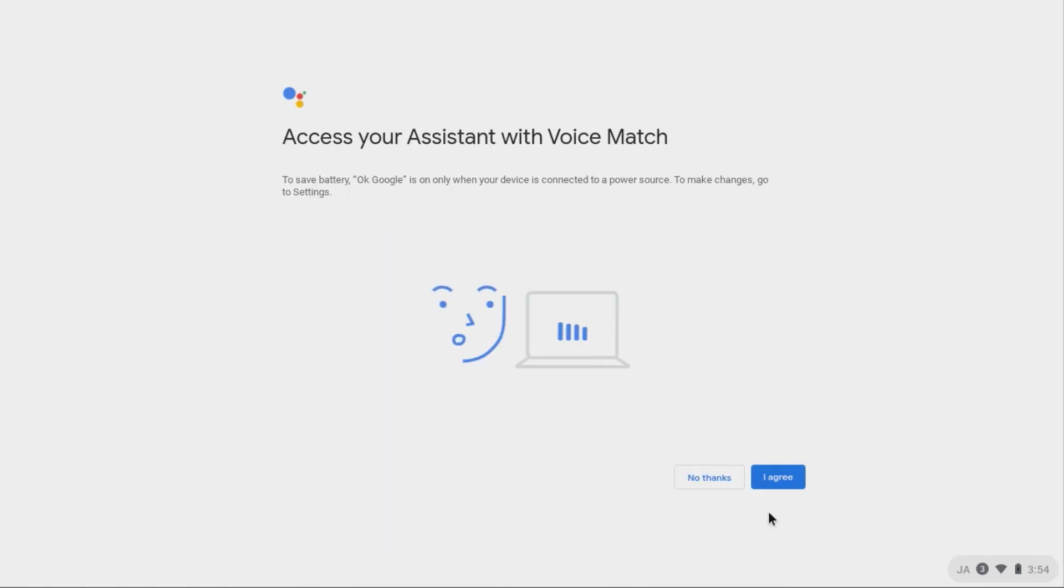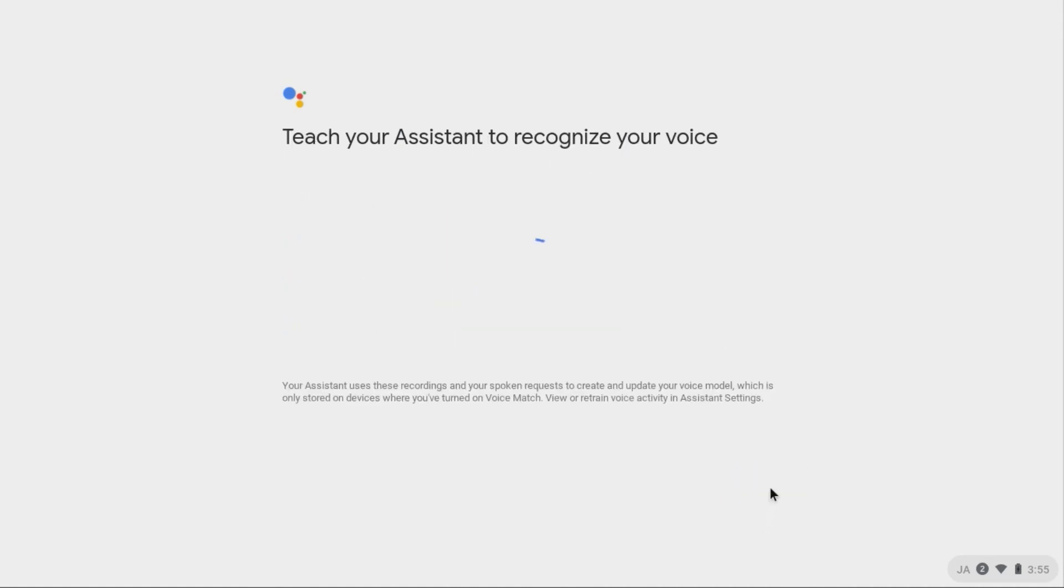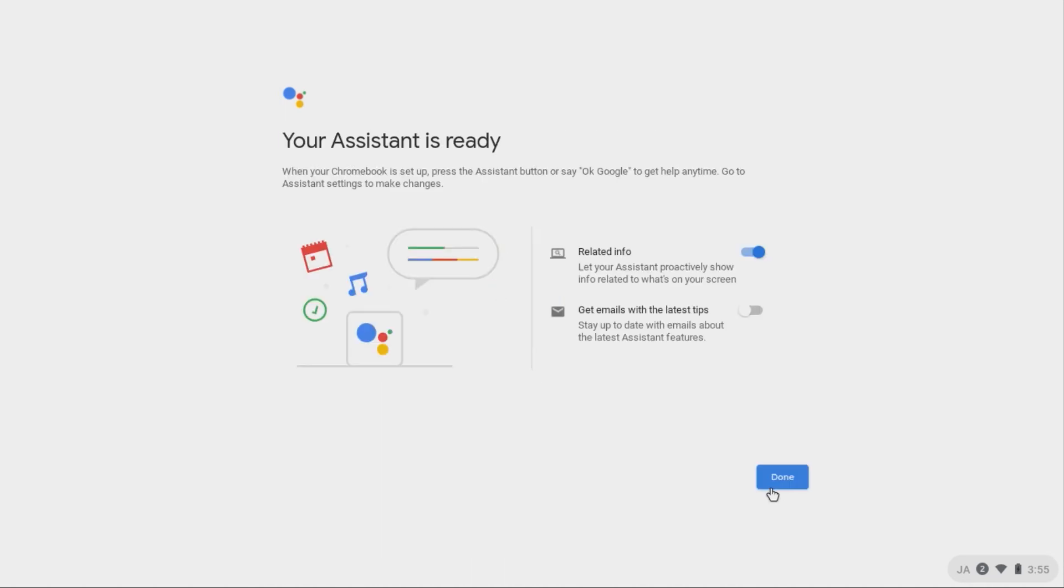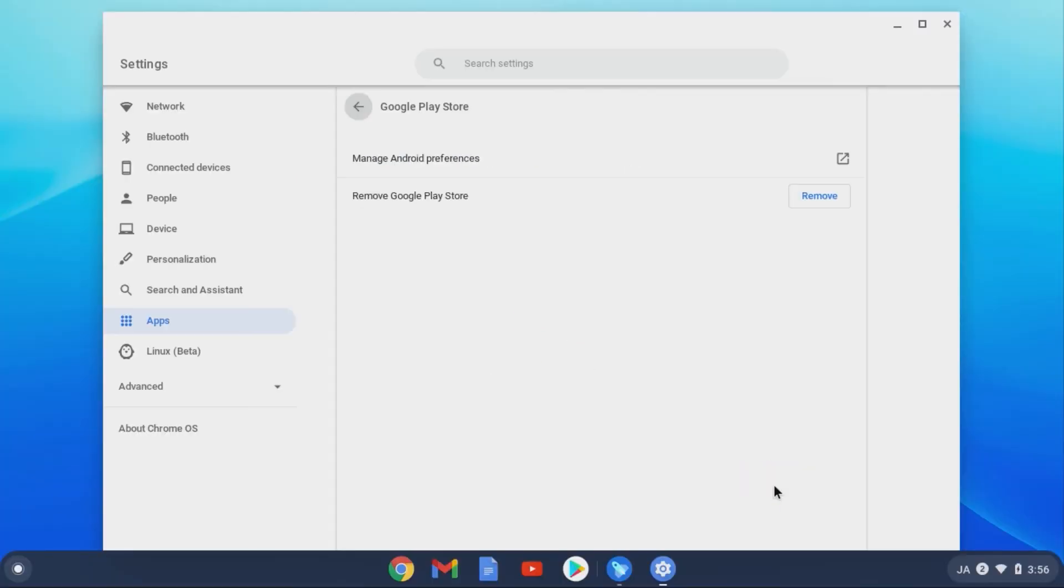Here is where you have the option to set up the assistant to be voice-enabled. Follow the on-screen instructions and when your assistant is ready, click Done. Choose to subscribe or not and then click Get Started. At this point, you're all set up and ready to use your Chromebook.